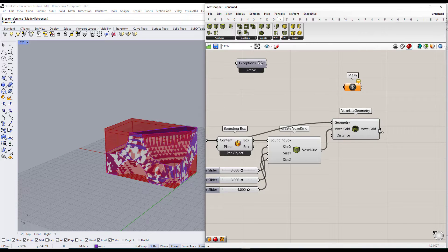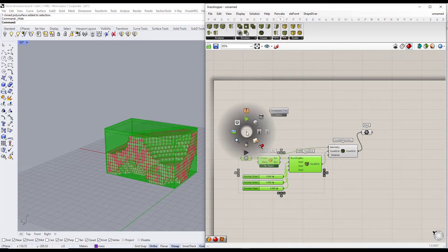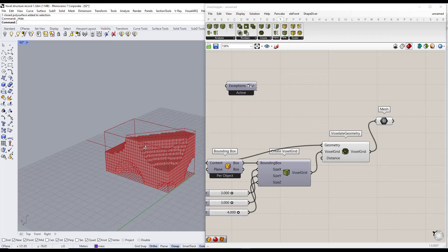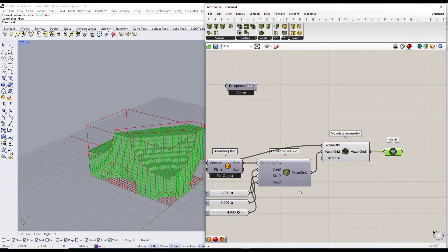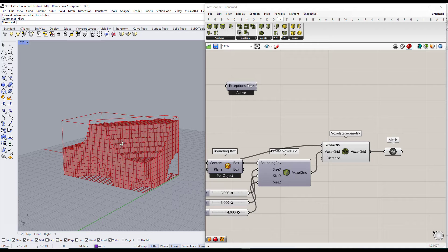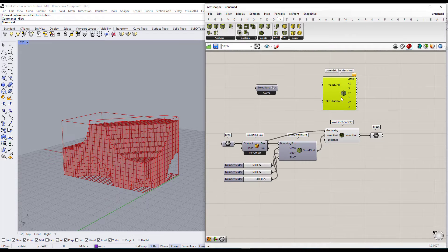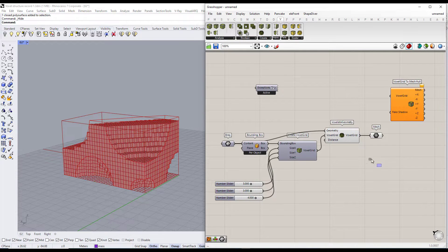I just used a mesh component to see the wires of the mesh. Now I want to extract the mesh faces in each direction, so I will use the Voxel Grid to Mesh Whole component.